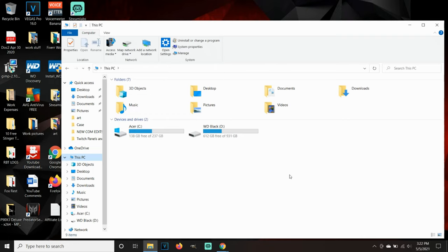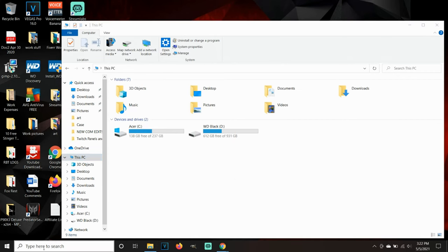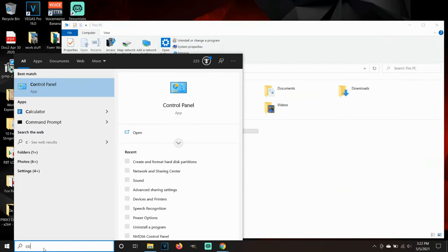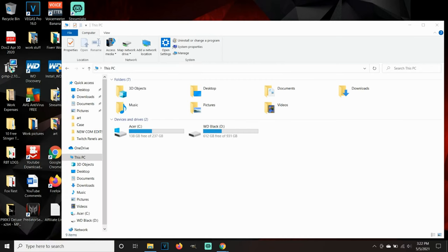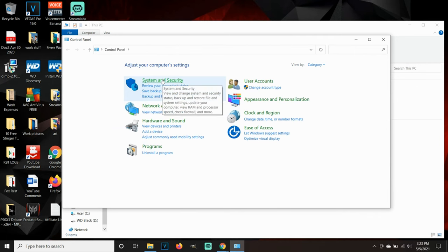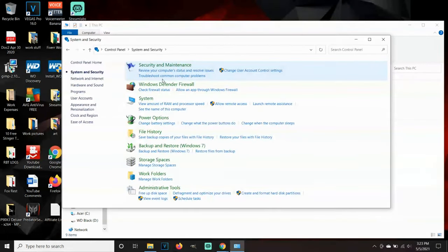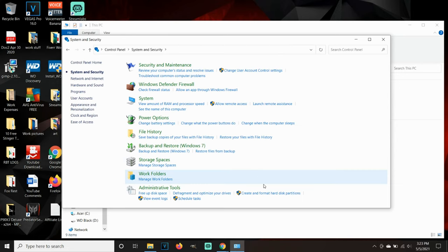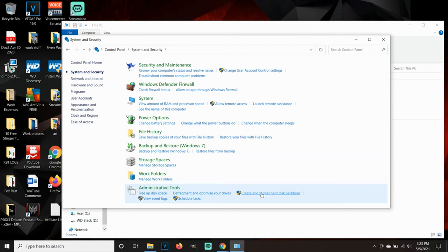All you want to do is go to your search tab at the bottom left of your computer and go to Control Panel. From Control Panel, go to the very first option where it says System and Security. Click on that and then go all the way down to the bottom where it says Administrative Tools. Once you're at Administrative Tools, go to Create and Format Hard Disk Partitions.